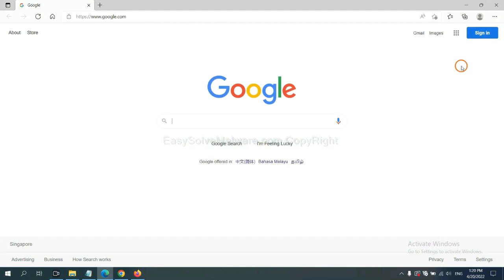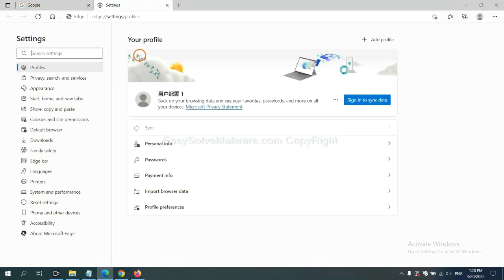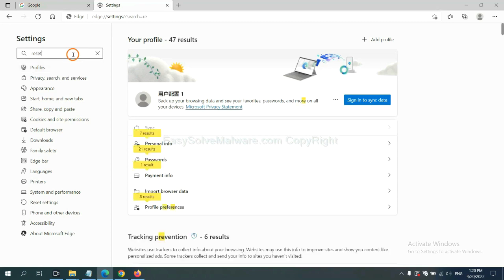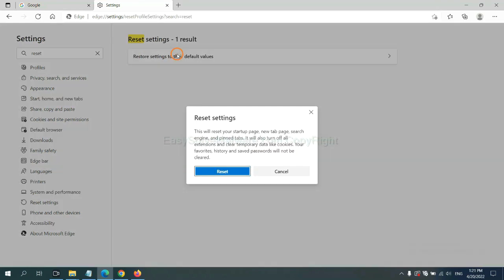On Microsoft Edge, click Settings, input reset, click here, click Reset.